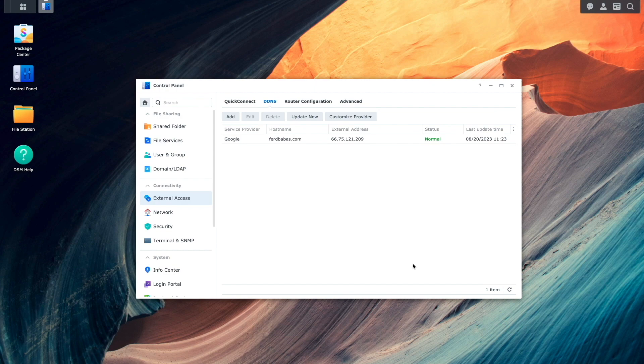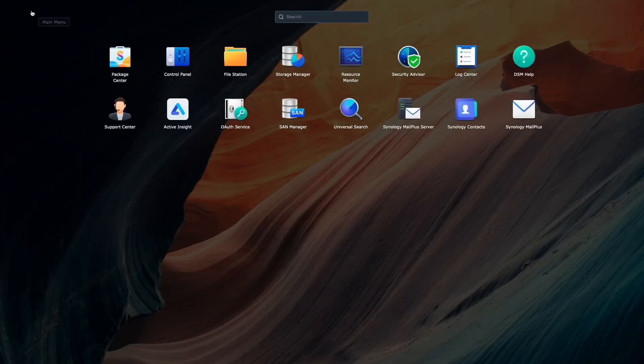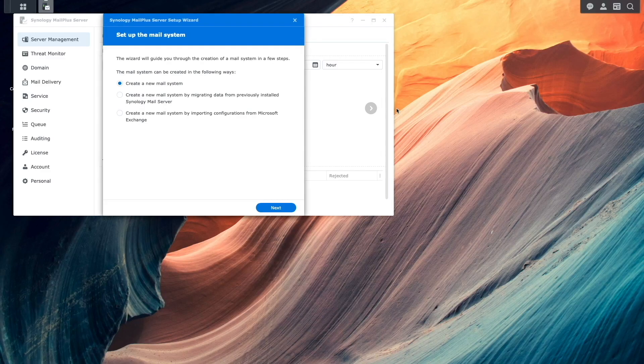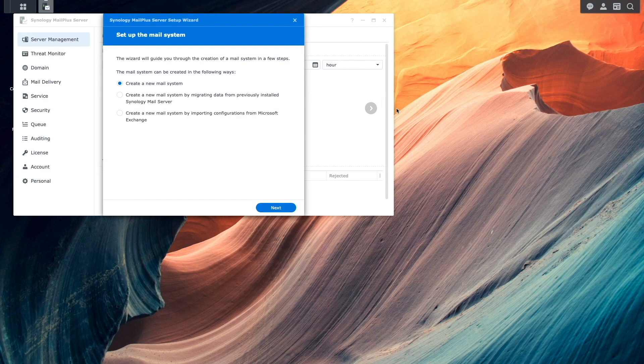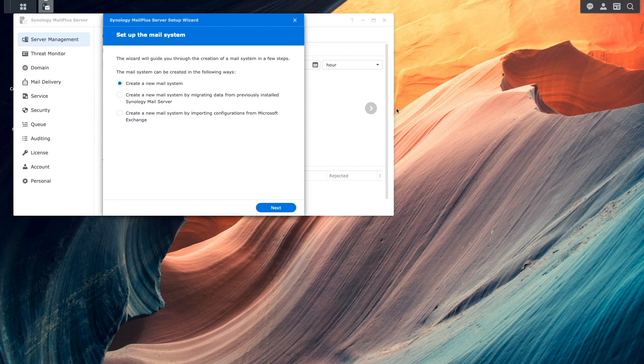Now we can get to setting up Synology MailPlus server, so I'll launch the application from the main menu, which starts up the setup wizard automatically. I'll be creating a new mail system, so I'll leave things as is and click Next.